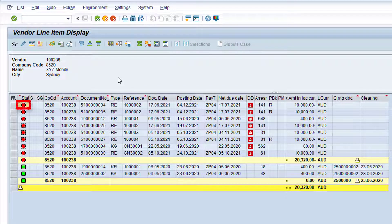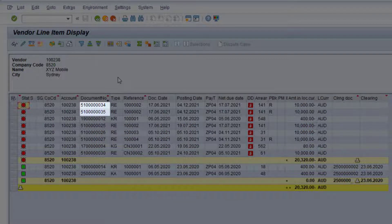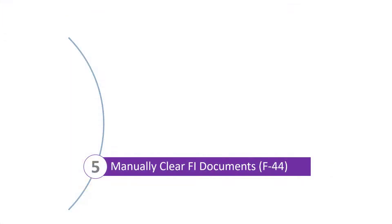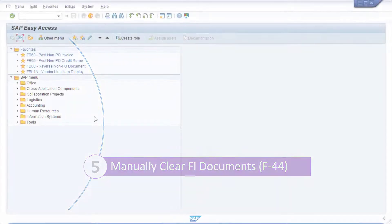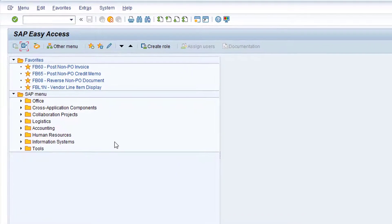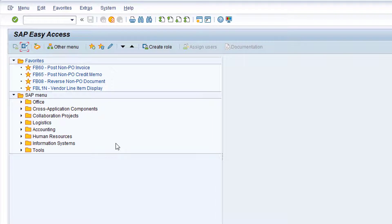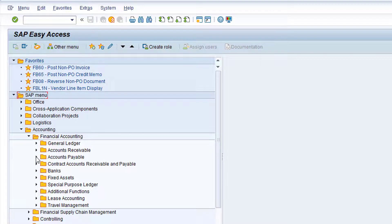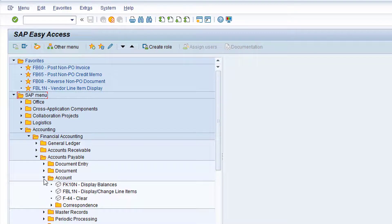As you can see, both the duplicate invoice and the cancellation are open items. Note the accounting document numbers for these two entries — in the next step, we'll manually clear these line items against each other. In the SAP menu, navigate to folder Accounting, Financial Accounting, Accounts Payable, and Account. Now double-click on transaction F-44, Clear Vendor.